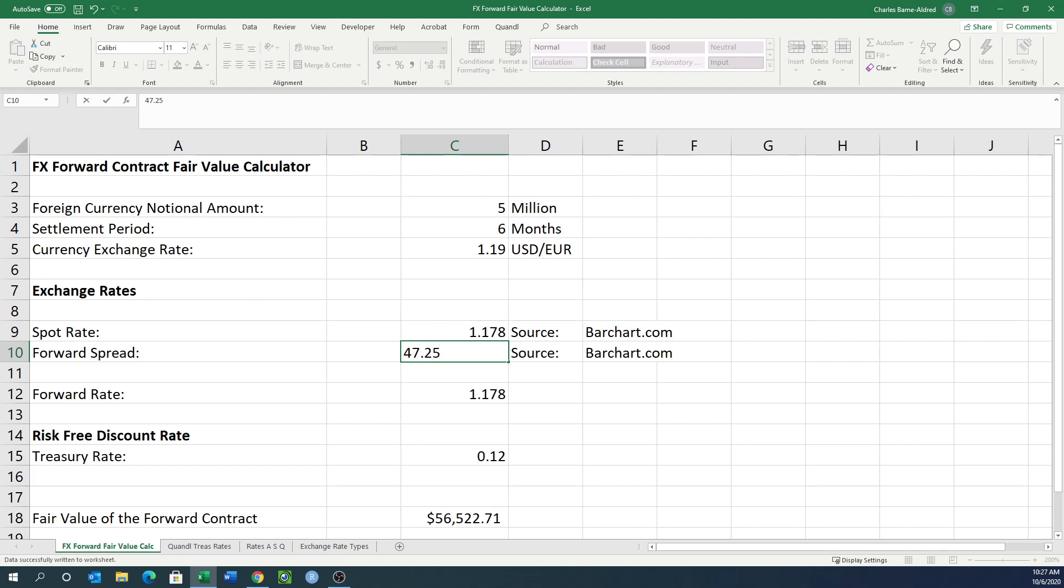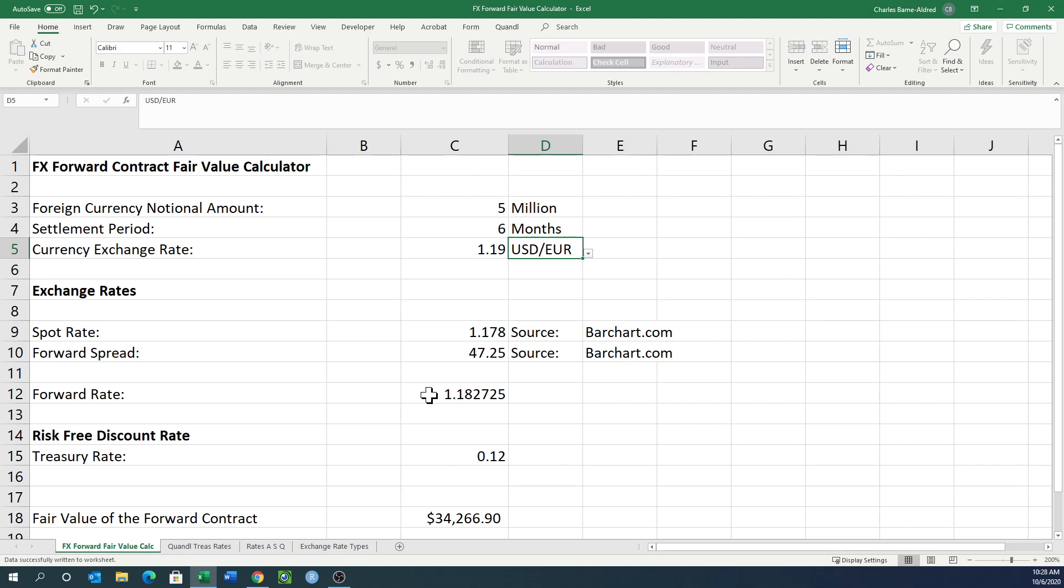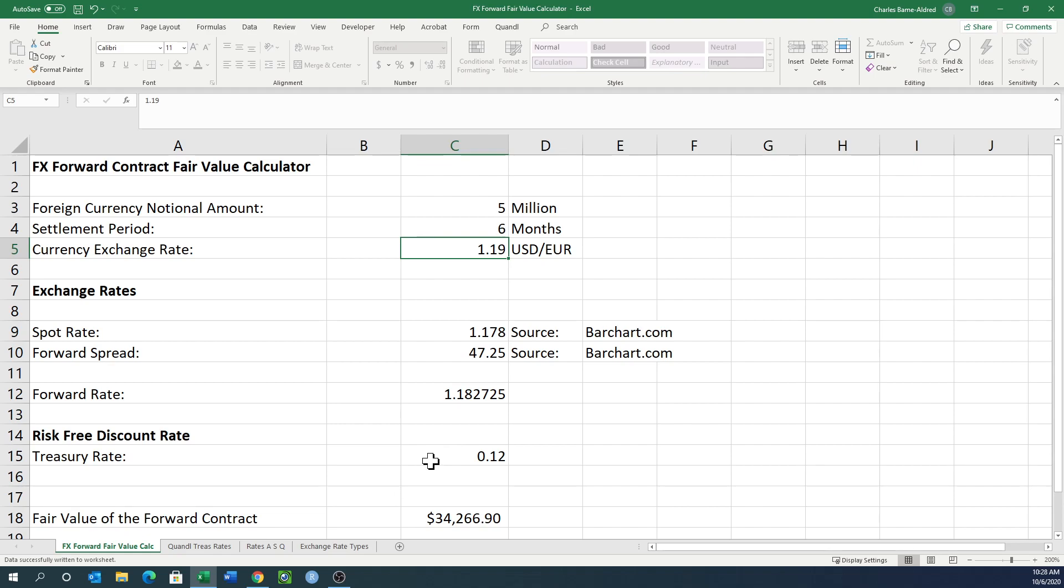My calculation in the spreadsheet has already taken into account that you need to divide that by 10,000. So now, this tells me the forward rate currently is 1.182725. If this contract was a forward purchase at 1.19, and we're going to discount using this treasury rate, which is the six-month treasury rate, is this fair value of the forward contract a gain or loss to us?